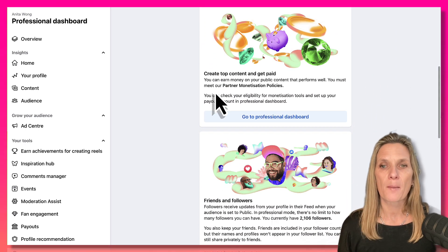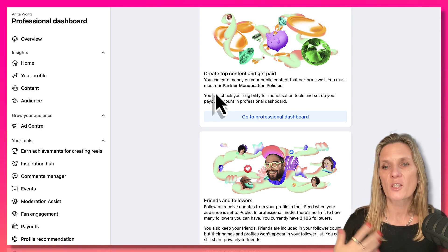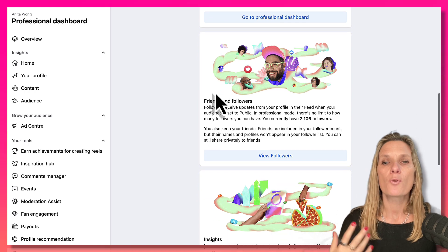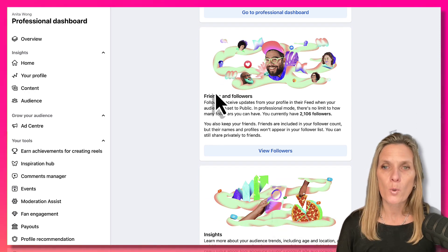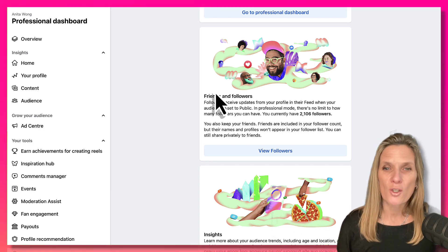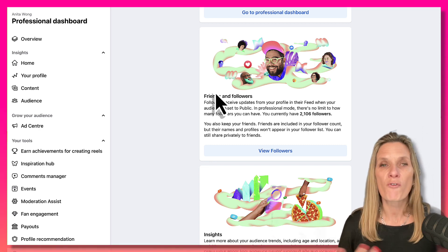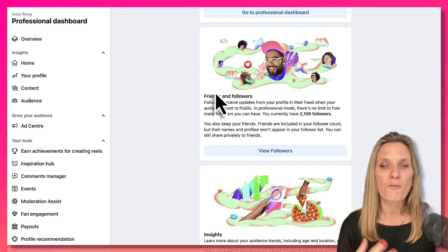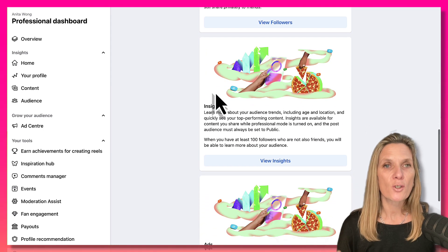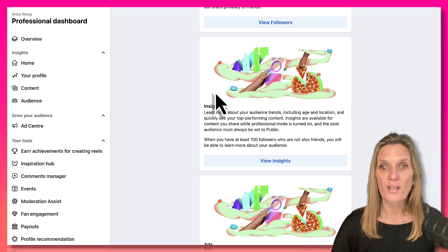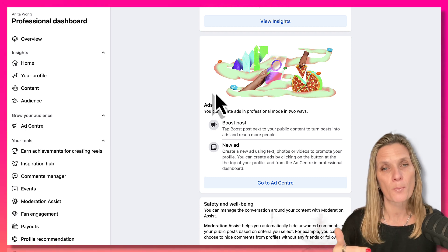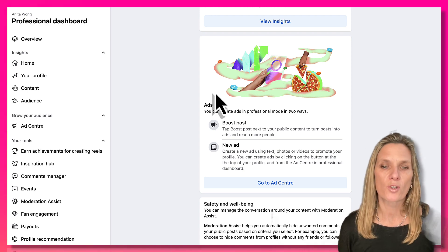You can also create content and get paid. If you start creating videos like Reels on Facebook and they get a lot of traction, you can apply for monetisation. You do keep your friends but you also gain followers — you can encourage your network to follow you rather than friend you, while still posting just for friends in the settings. You can get really good insights into how your professional mode is performing, and recently they've introduced ads through your professional profile.